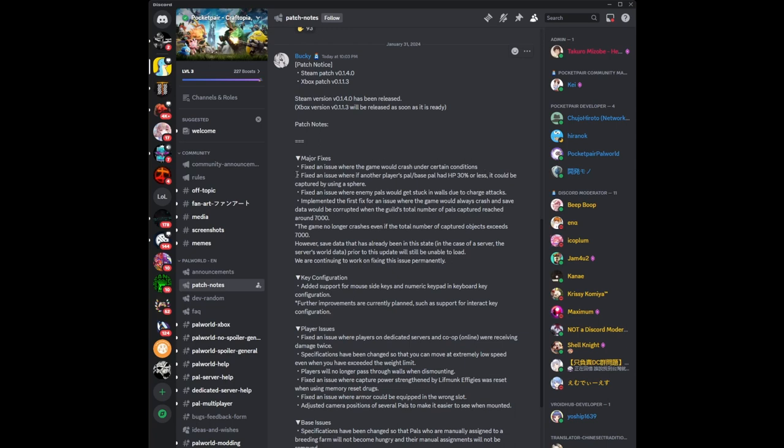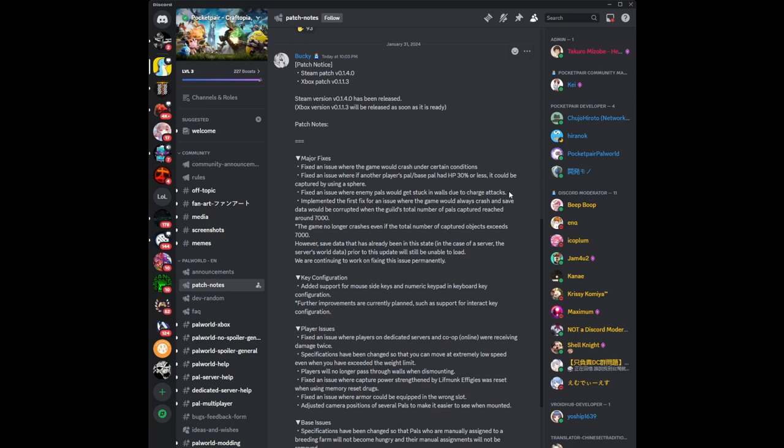Second one says fixed an issue where if another player's pal or base pal had HP of 30% or less, it could be captured by using a sphere. This is pretty important because if you're playing on a dedicated server for instance and not managing your base properly, pals whose HP has gone as low as 30% or less could be captured by someone else. It also says fixed an issue where enemy pals will get stuck in walls due to charge attacks. It's very frustrating when you're trying to catch a pal and it gets stuck in a cliffside or mountainside.